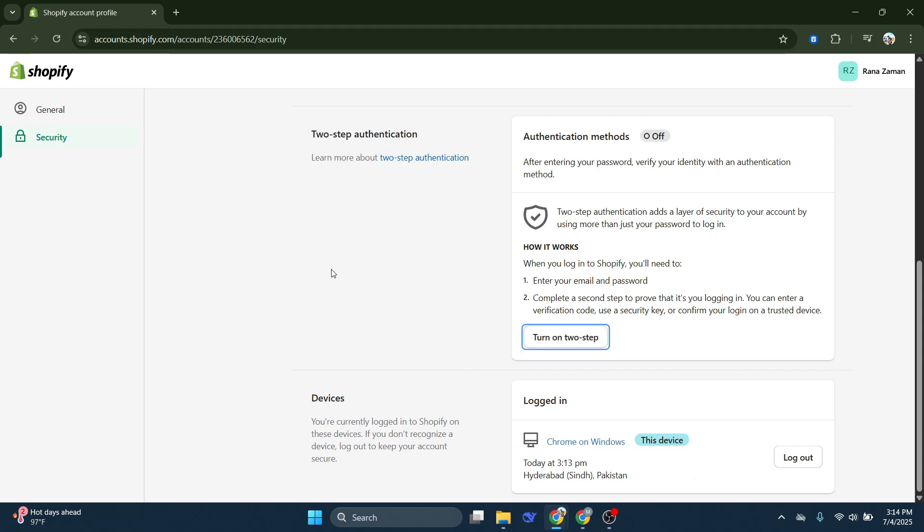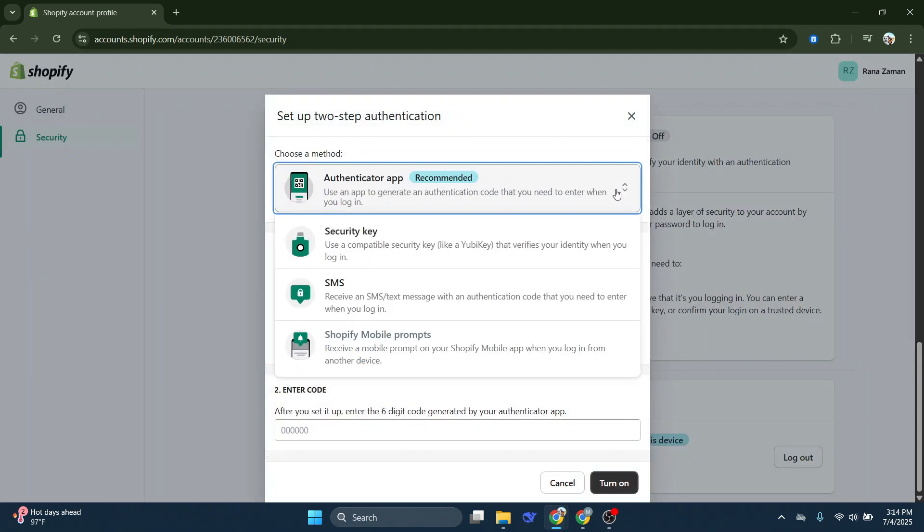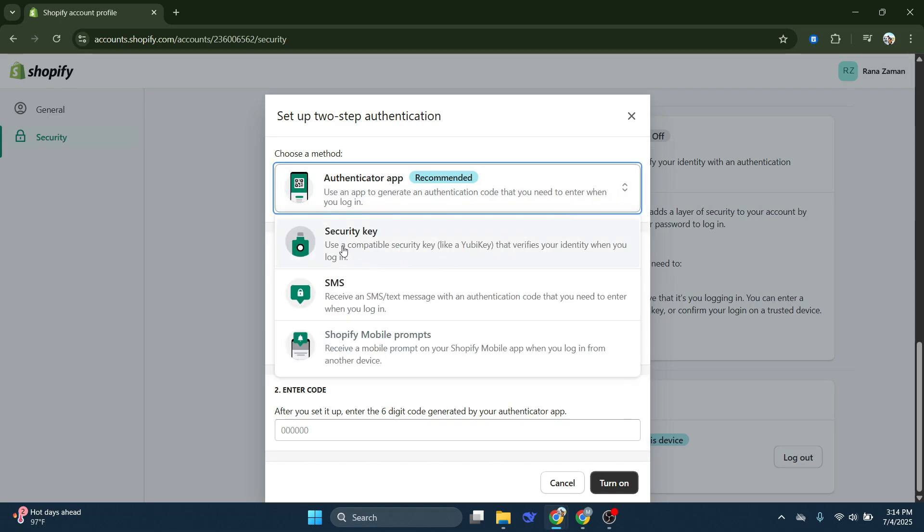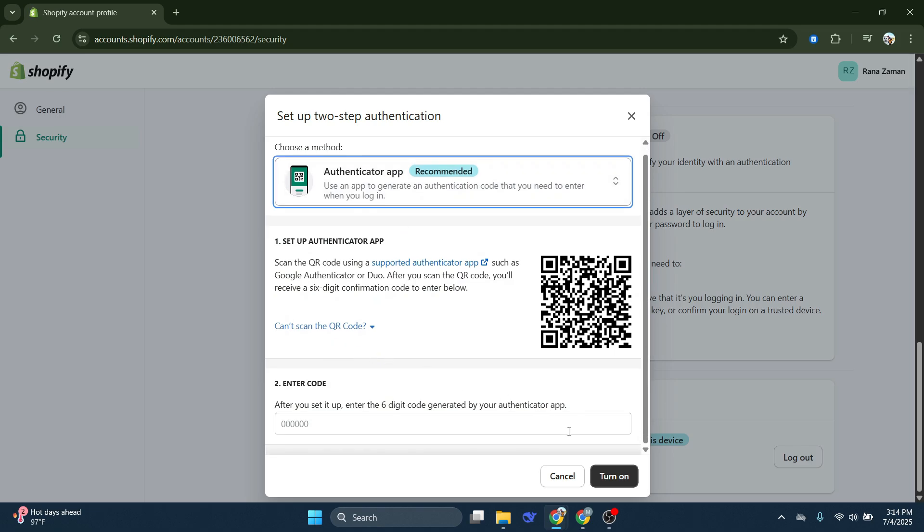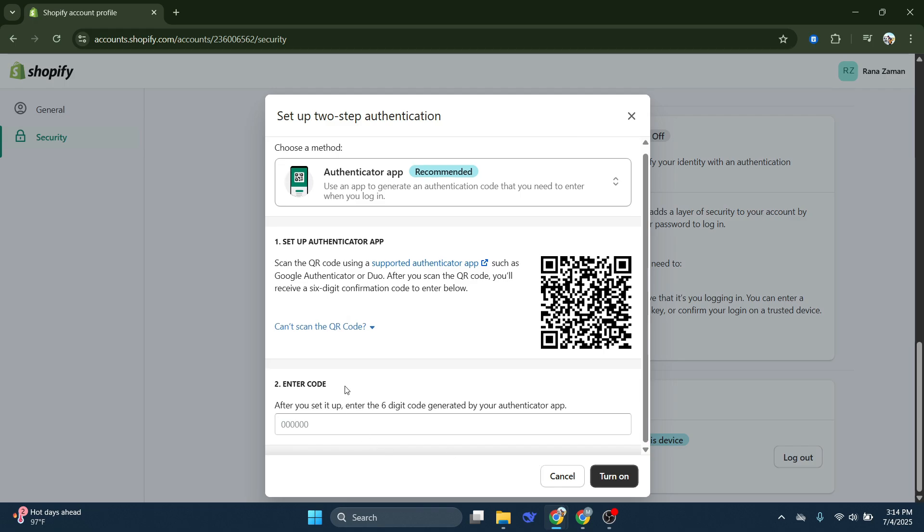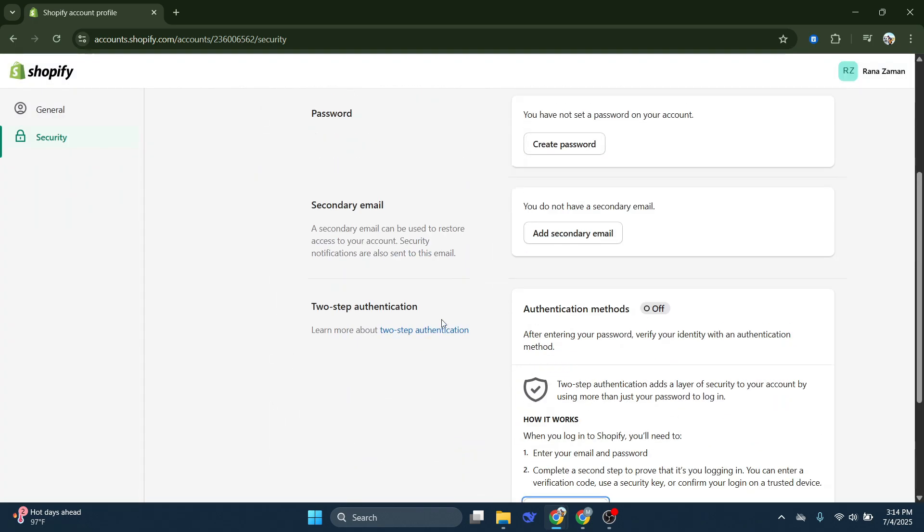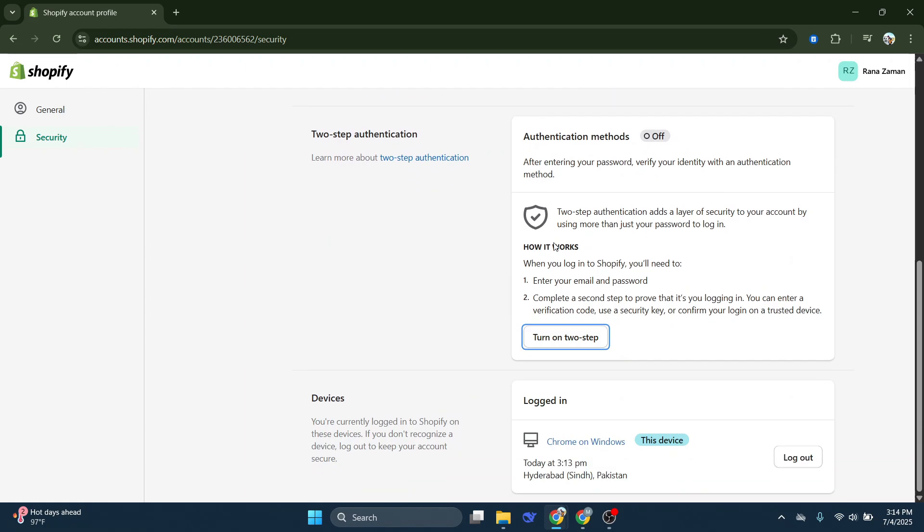Your security is not just for you but also for your customers who trust you with their personal and payment information. By setting up two-step authentication, you're taking a crucial step in protecting that trust and ensuring your business remains safe and secure. That wraps up our guide on setting up your Shopify authentication code. Consider subscribing if you find it helpful, and I'll catch you in the next one. Thanks!